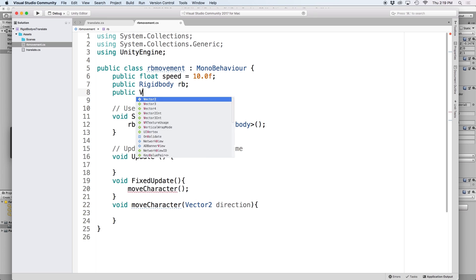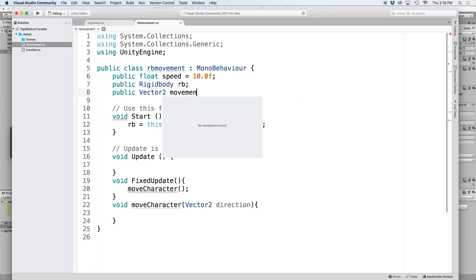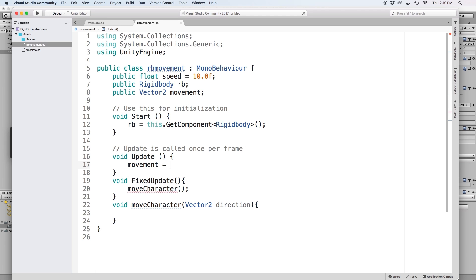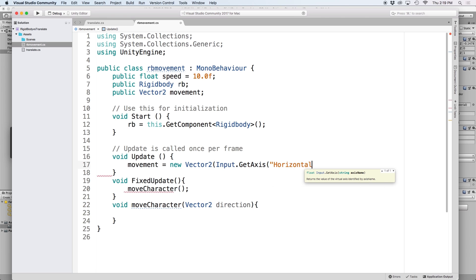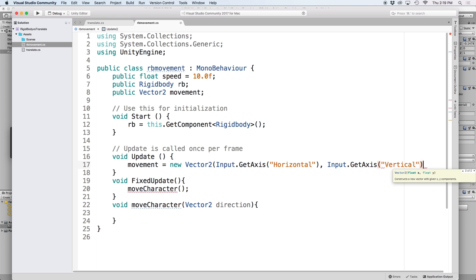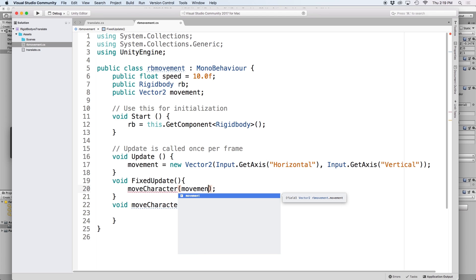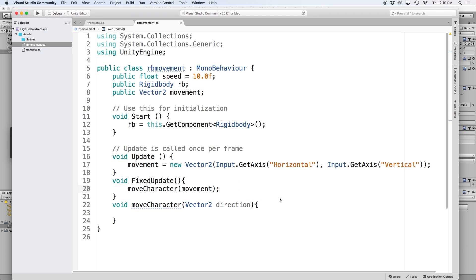Then let's create a public Vector2 for movement. And in our Update function, let's grab our Input.GetAxis for both vertical and horizontal inputs, and finally pass it through to our moveCharacter function. Now that that is set up properly, we can focus on moving our object.